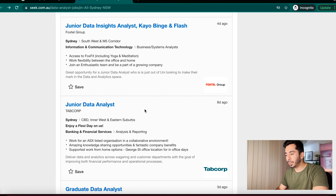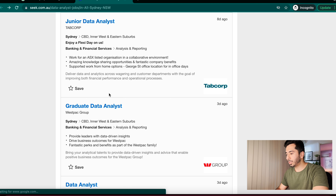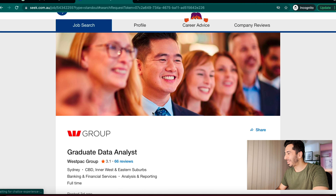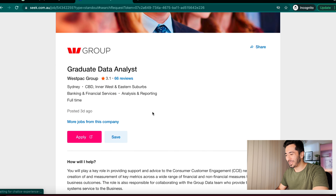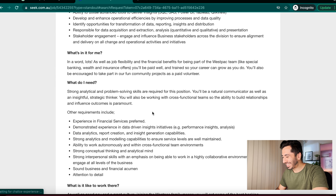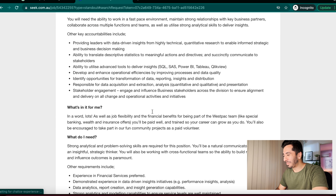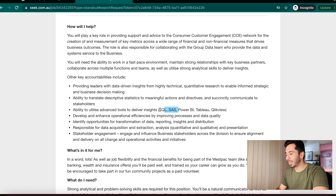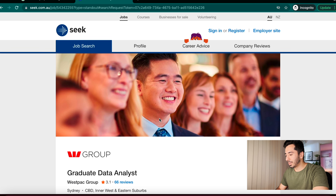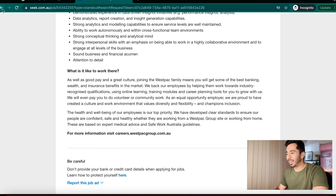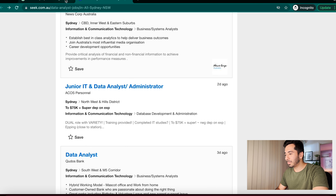There are many jobs available. Here's one for a graduate data analyst — and actually I know this person from work! I'll let him know after this video. Looking at it, it says: 'ability to utilize advanced tools, delivery of insights' which includes SQL and SAS — SQL comes first in this one.